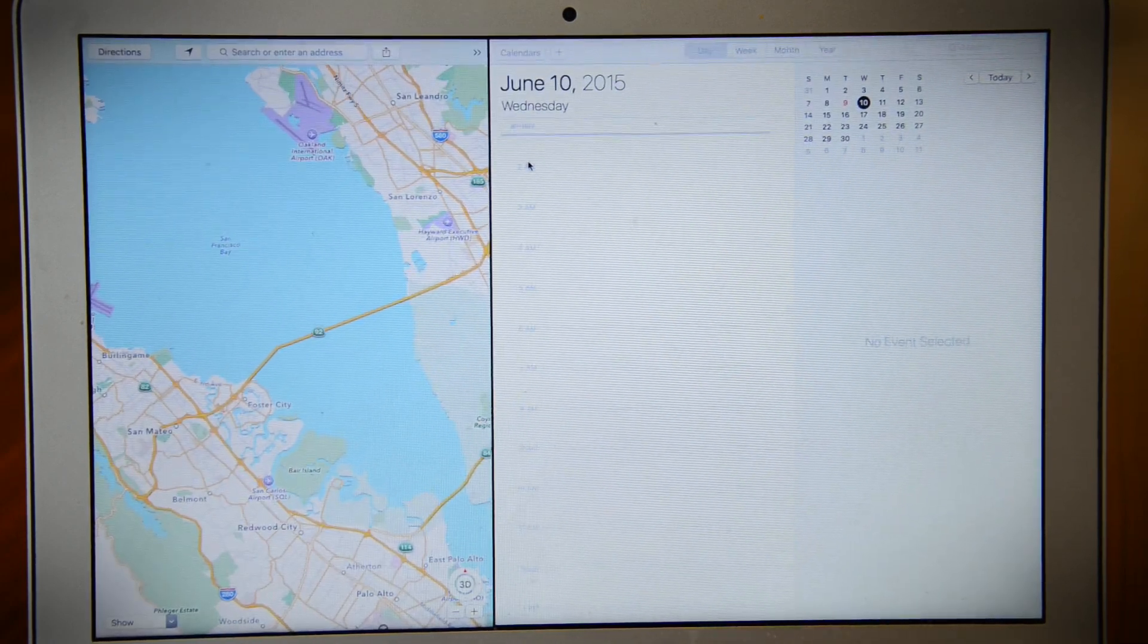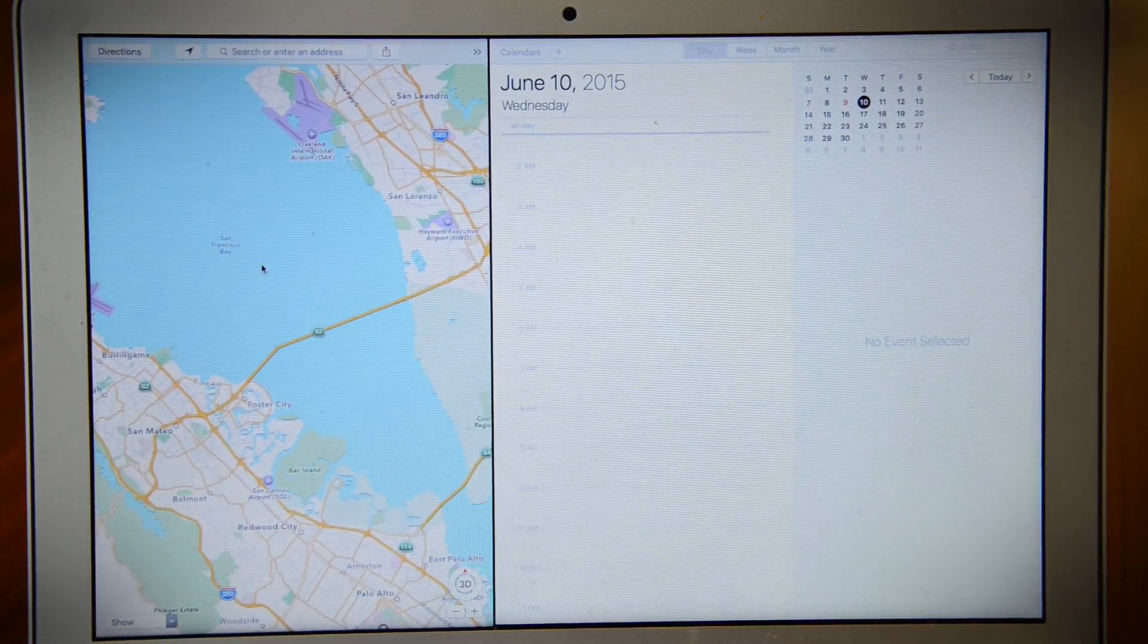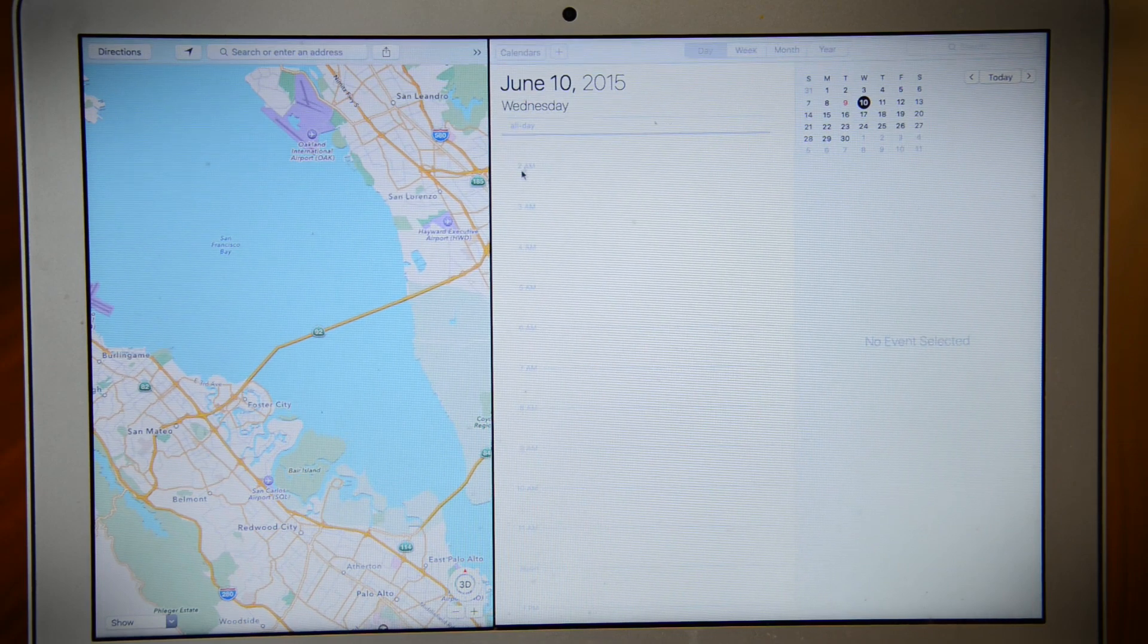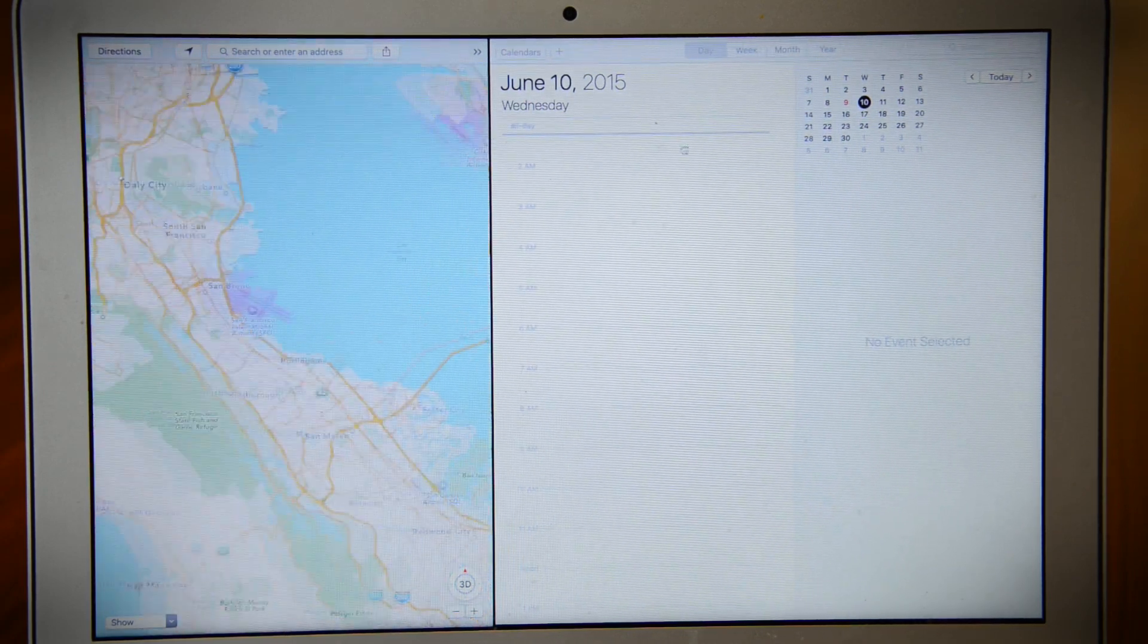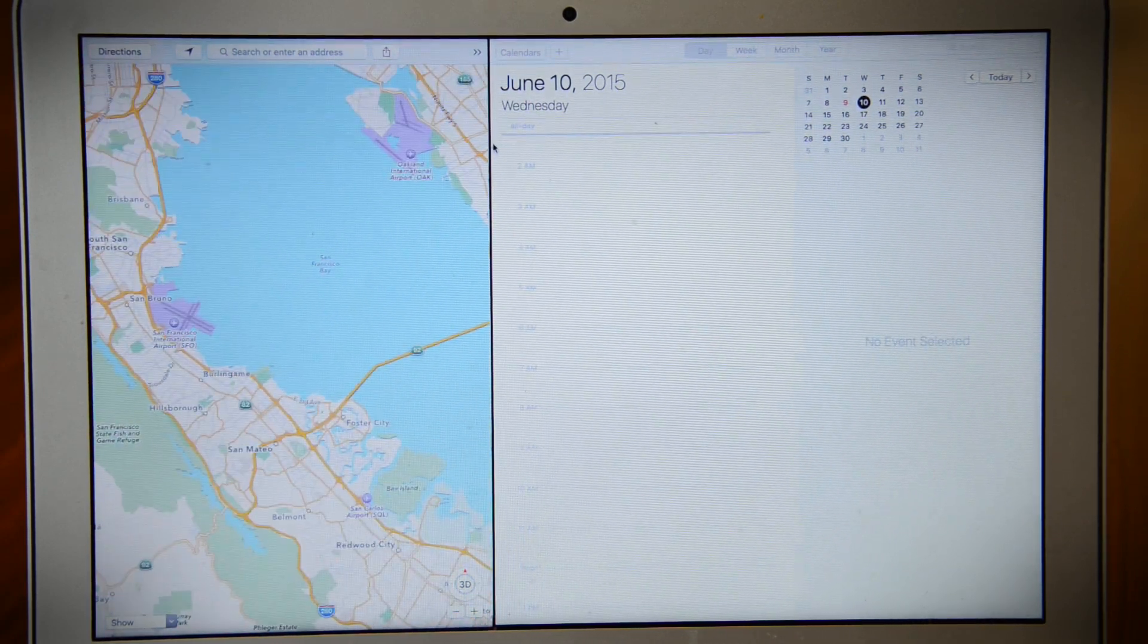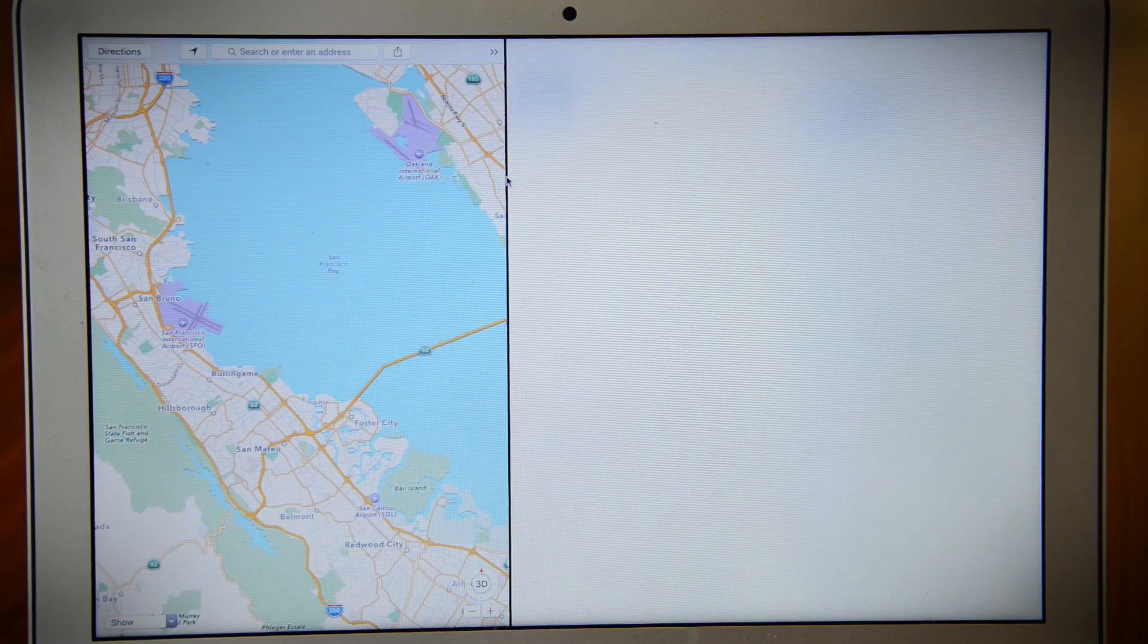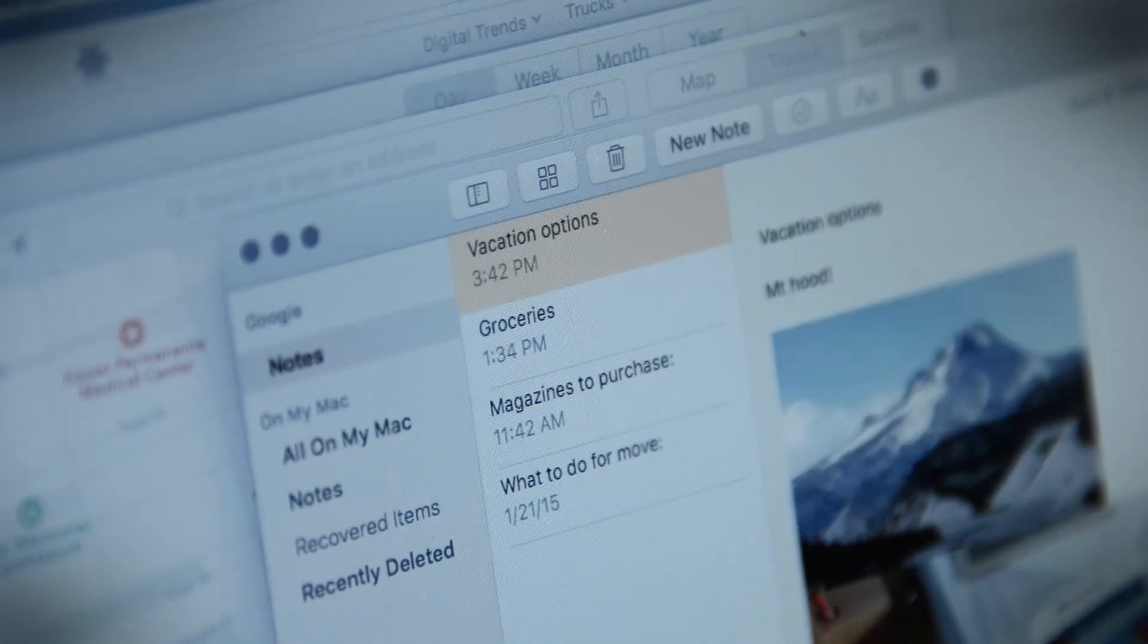Still, users can now take apps full screen by dragging them into your own virtual desktop and add apps to split view, which lets you change the size of each window just by moving the bar back and forth.